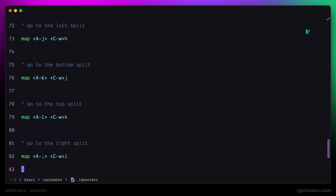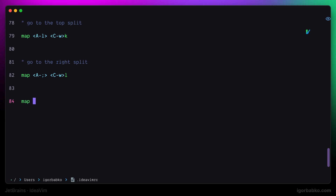The first sequence of keys, which is leader + W + V, will be responsible for creating a split to the right. In my case, the leader key is the space key that we have defined previously. By the way, the notation where I've used the keyword action followed by a command identifier is exclusively provided by the IdeaVim plugin, which does not exist in usual Vim.